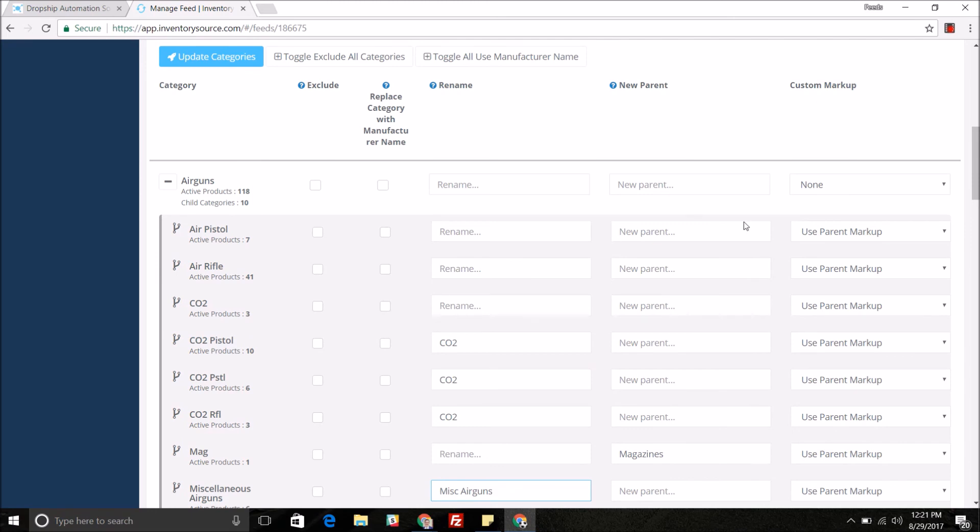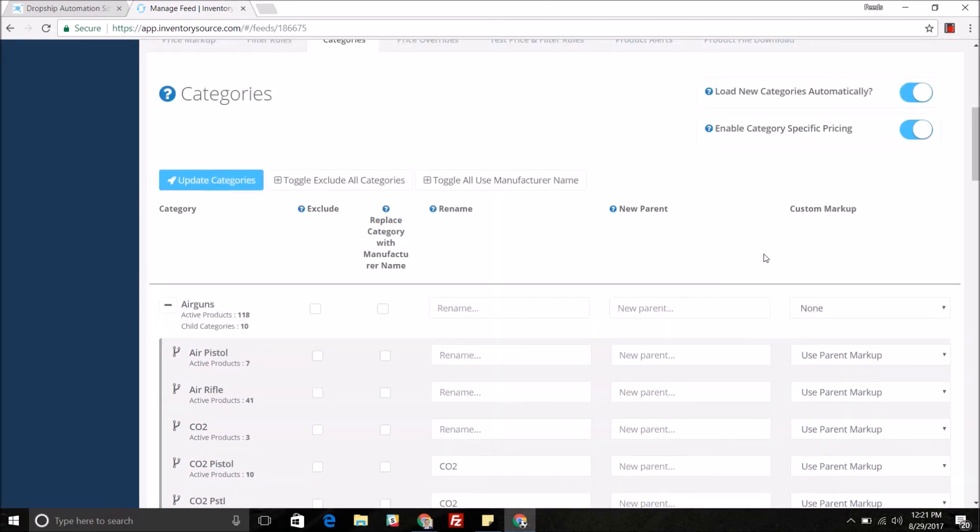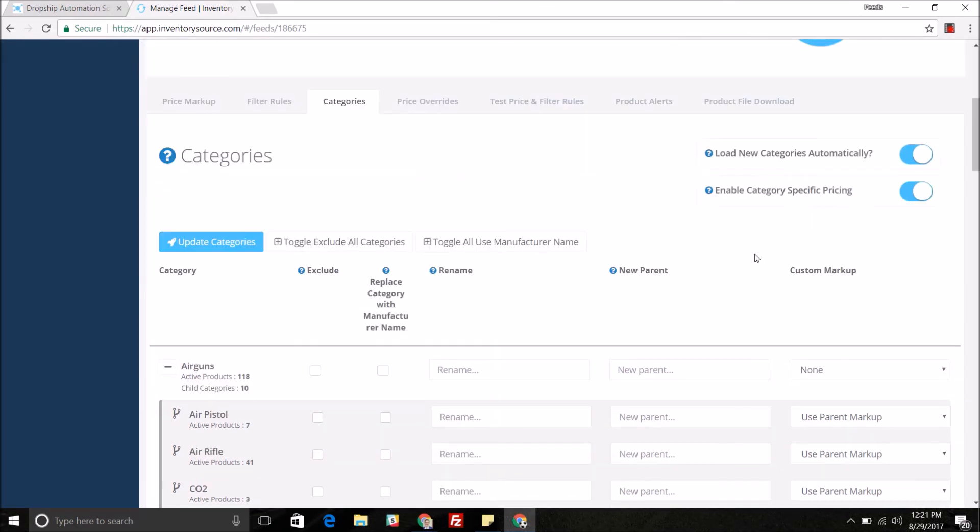As I said in earlier videos you can do a custom price markup for specific parent categories or subcategories. We also give you the option of being able to load new categories automatically. You can disable that and as you can see here we have enabled category specific pricing.